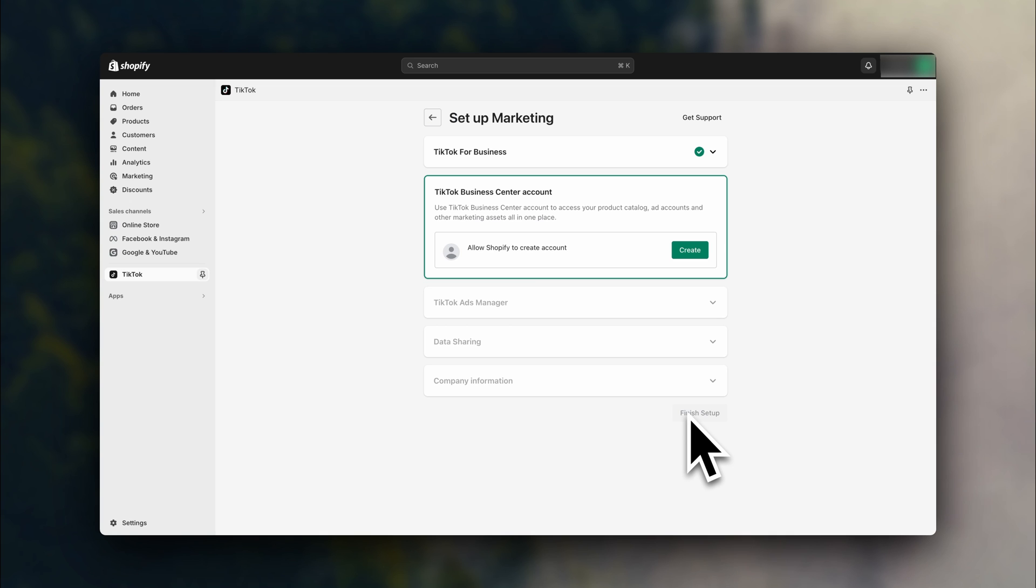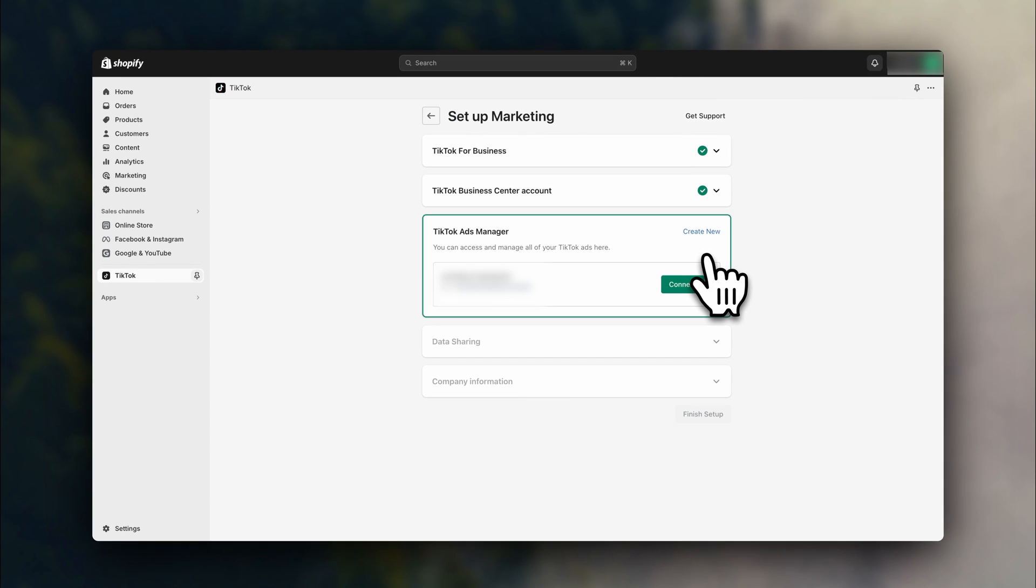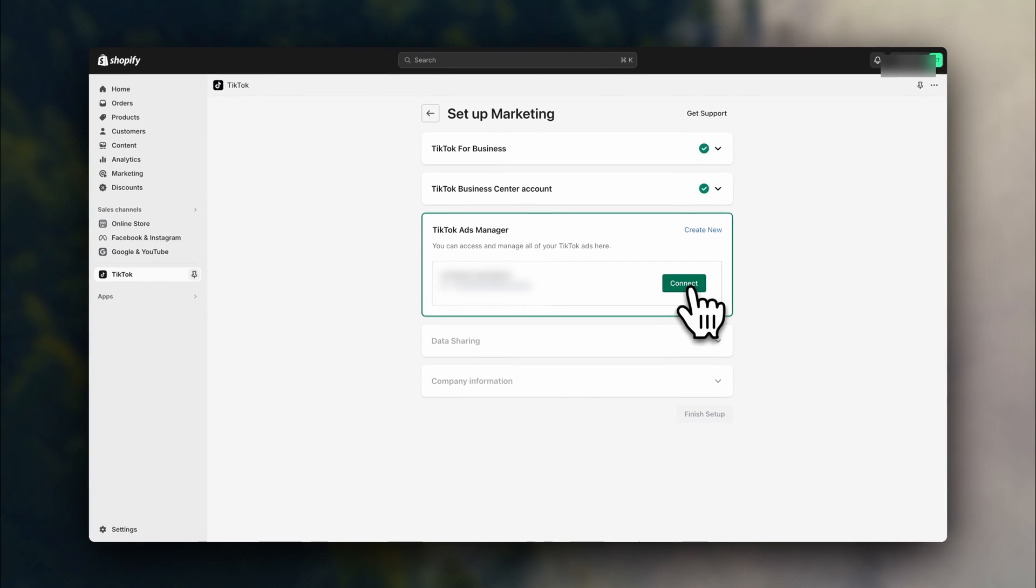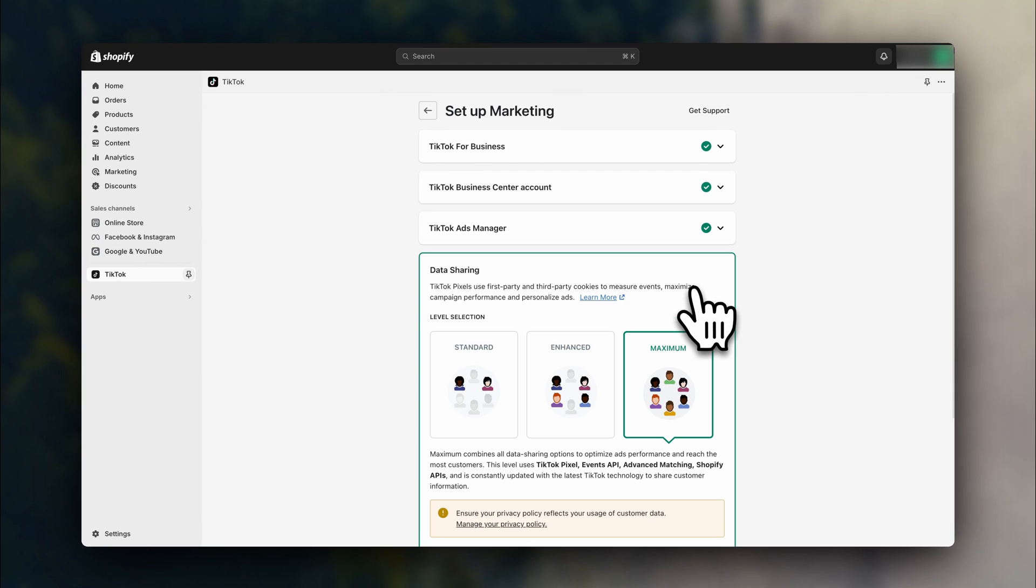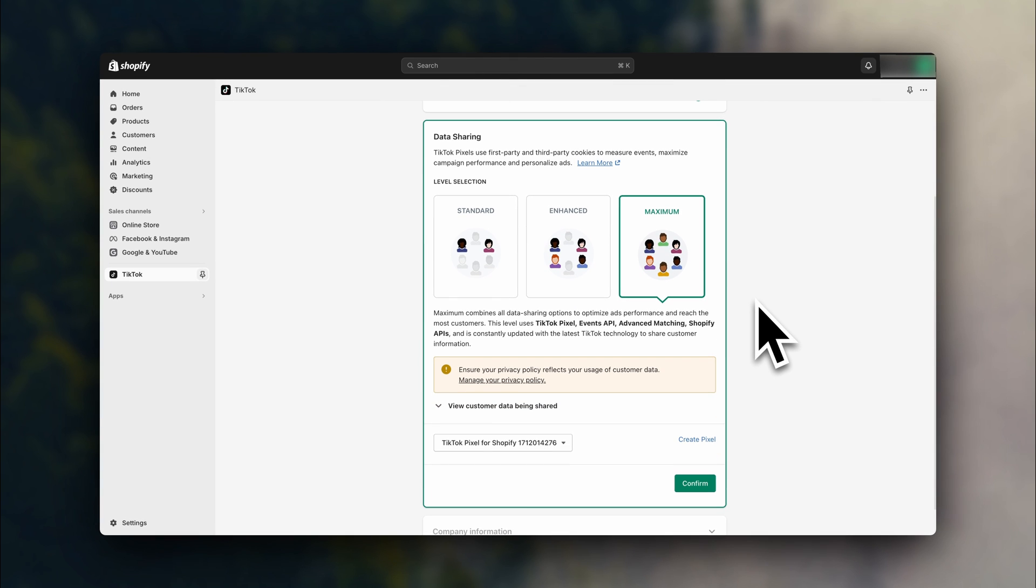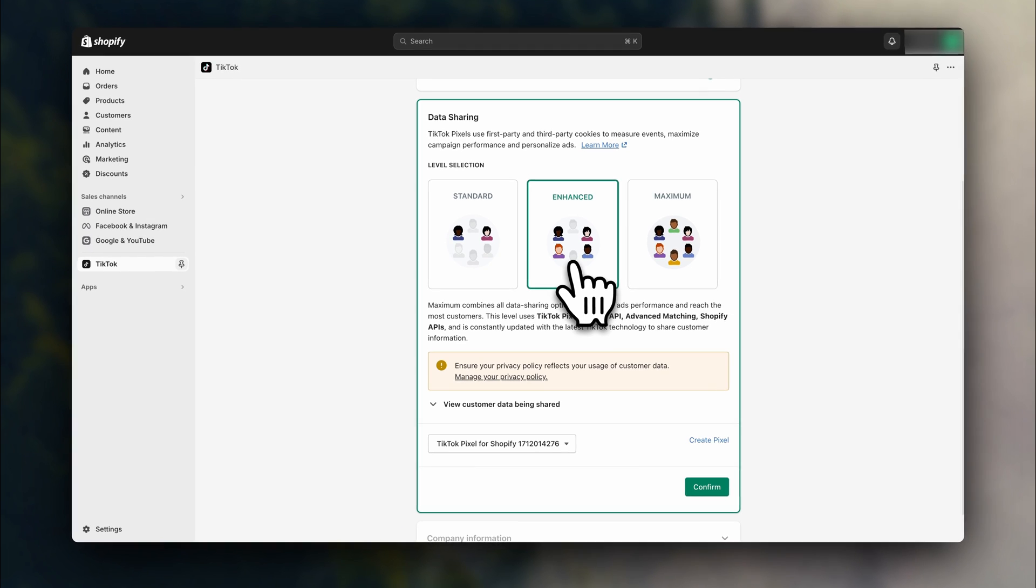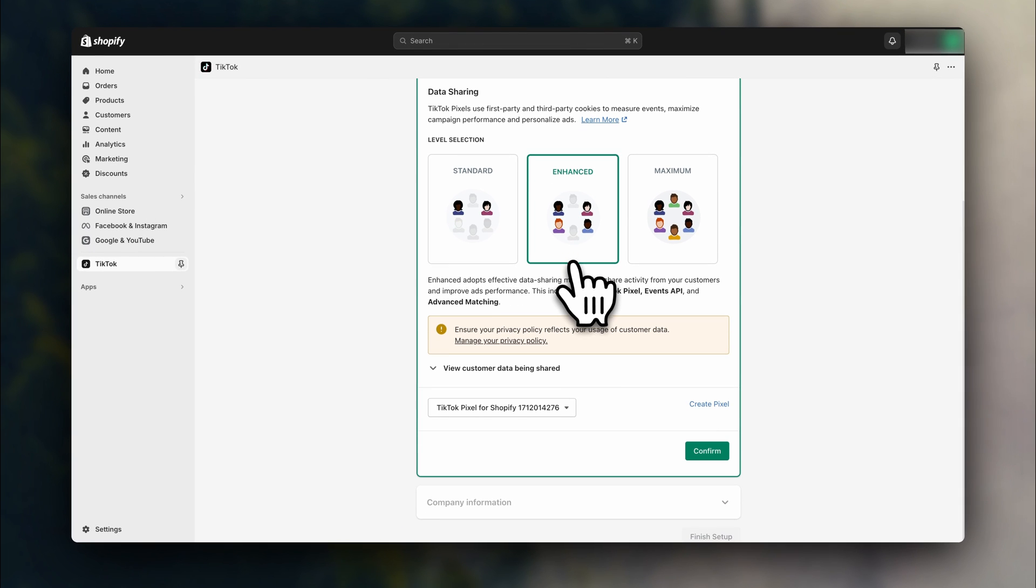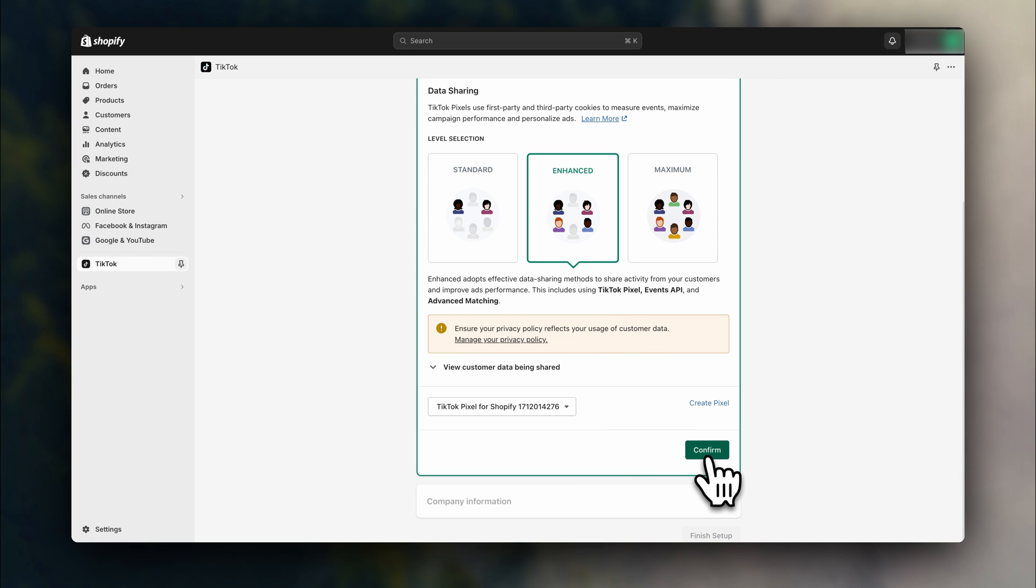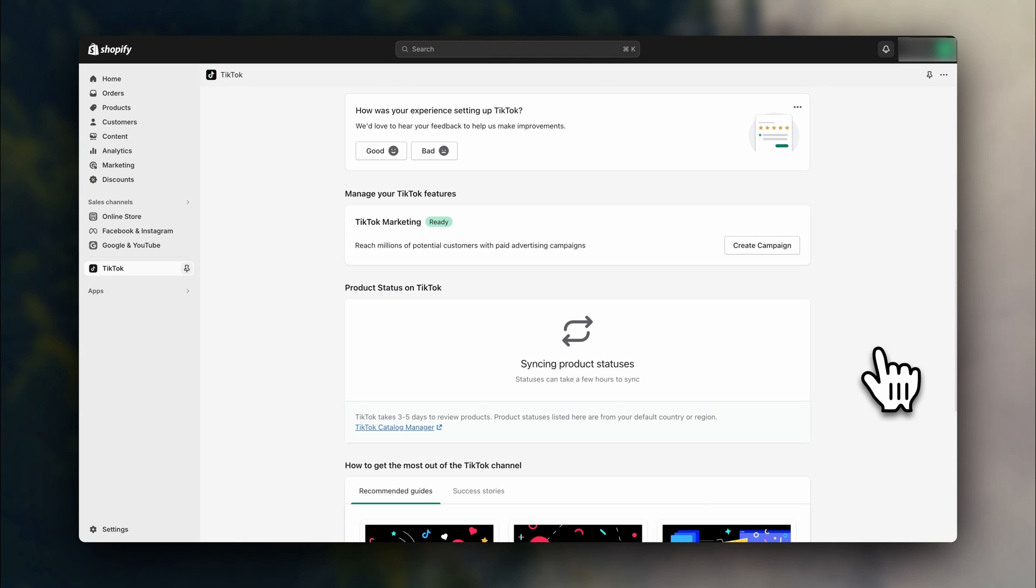Now here, just click on create. And here we are going to connect to the TikTok ads manager as well. Now on data sharing, you'll get these three options, which are different levels of how much data will be gathered from the consumers. Depending on your privacy policies, you might be able to choose maximum. If you're not sure, I recommend just choosing enhanced. You can also click here to learn more and here to change your privacy policies. So select your option and click on confirm.